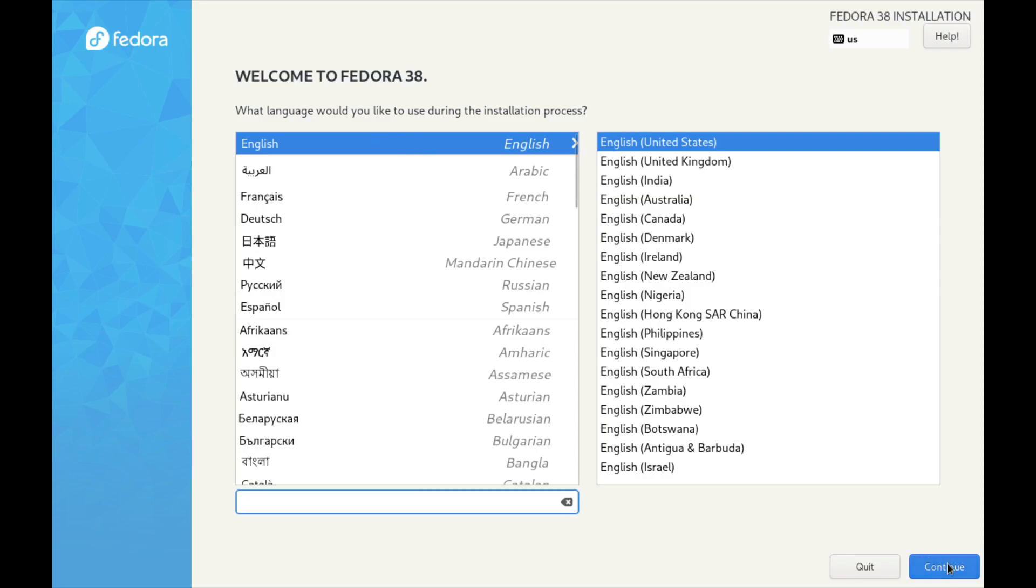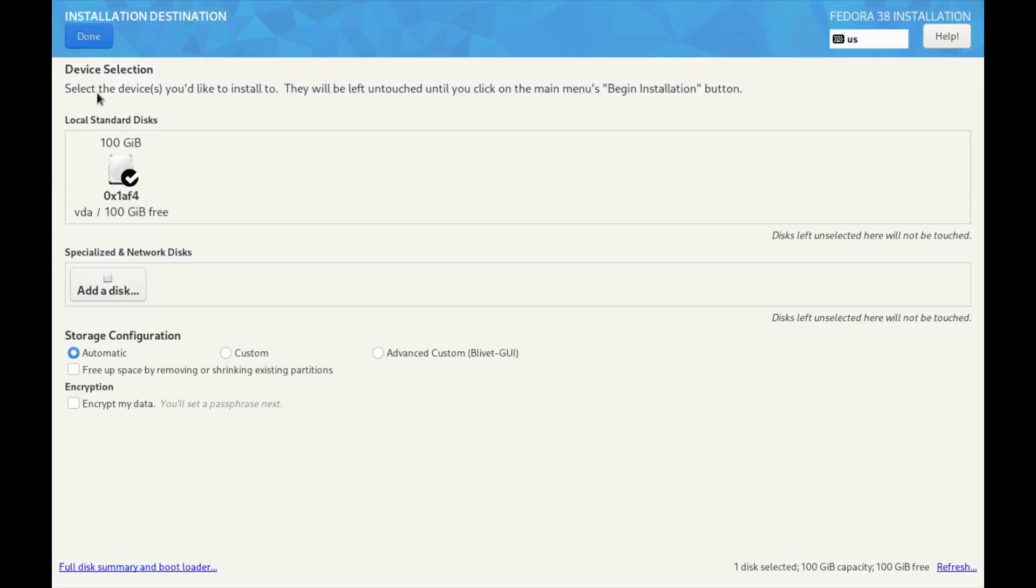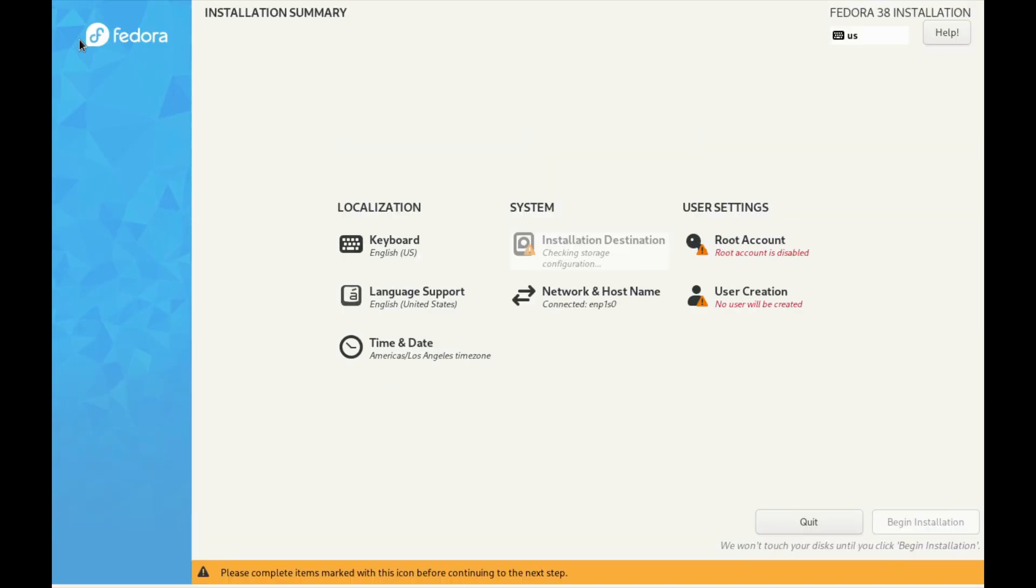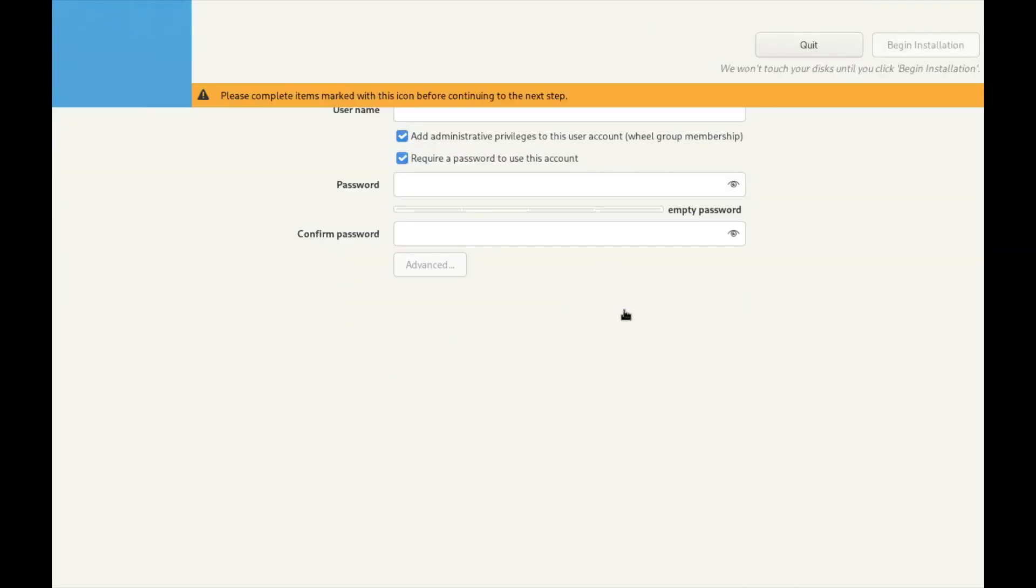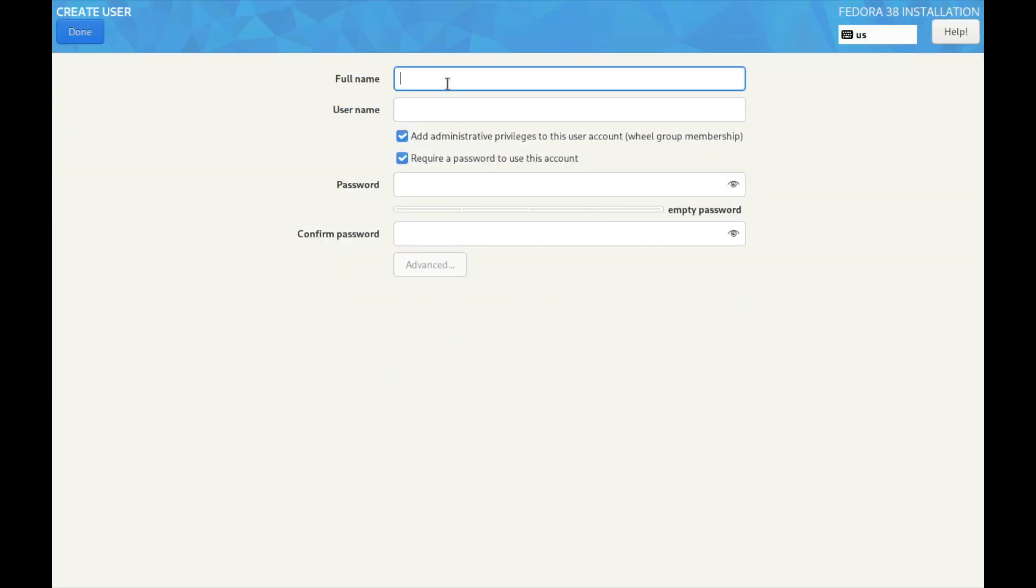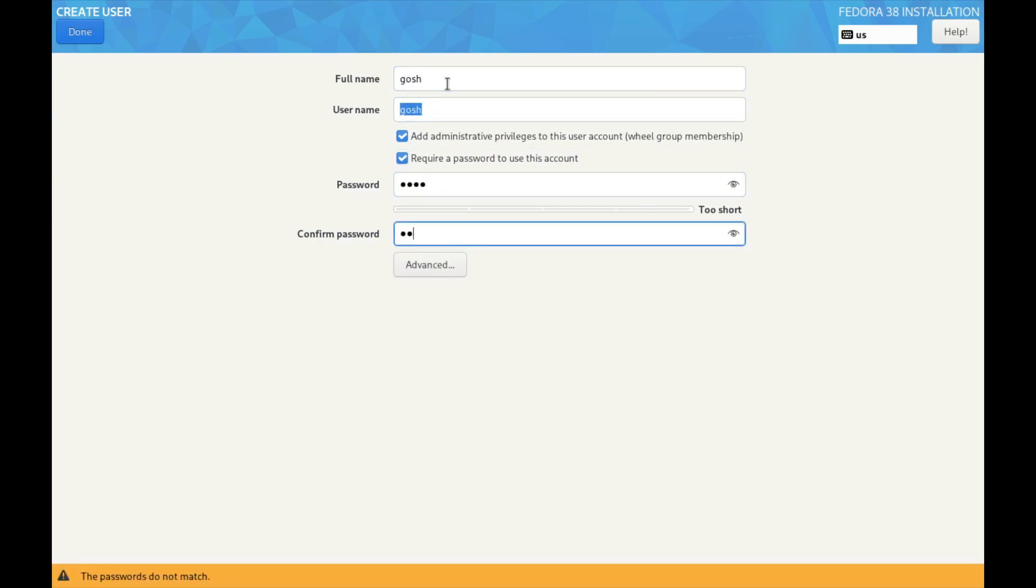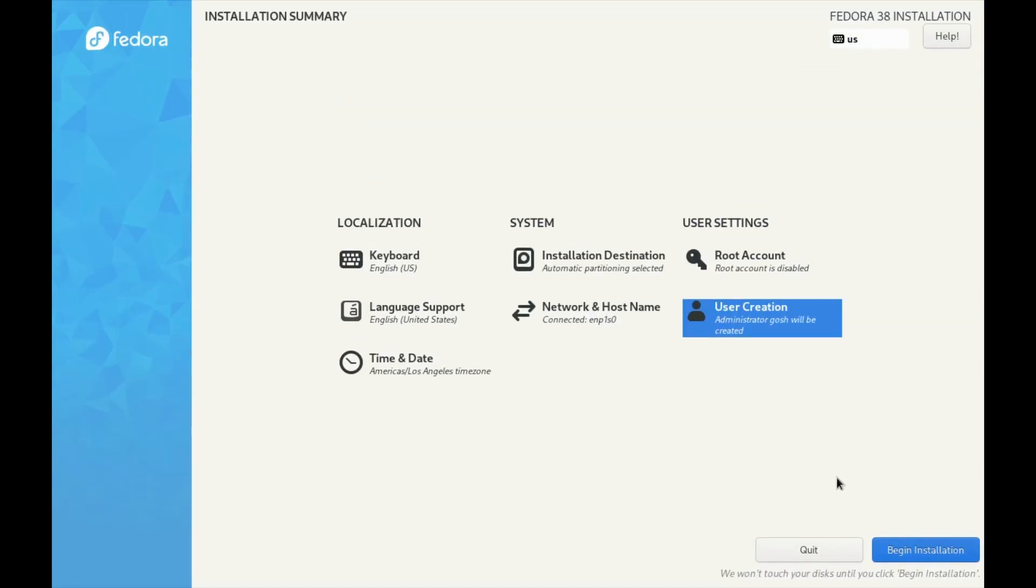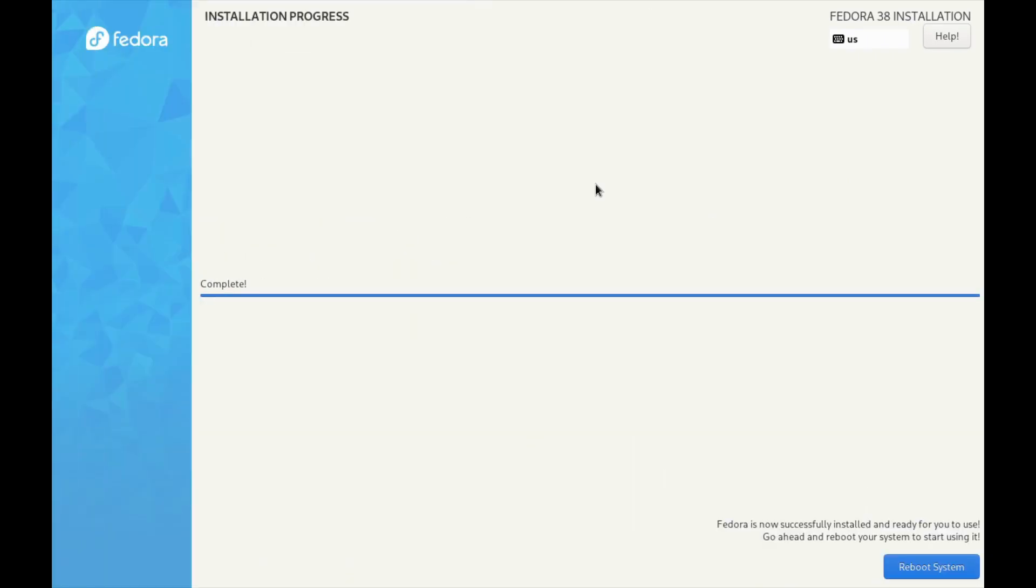Okay, Fedora 38. Straightforward installation. These look right, that's correct. I don't need a root account. Let's create user details here, require password to account, add to the wheel group for sudo. Let me install. Bam, that was quick. That's complete, that took about five minutes.